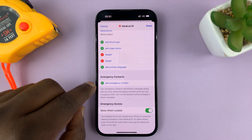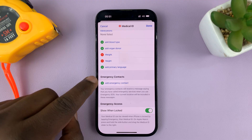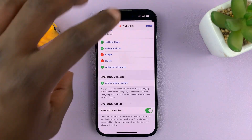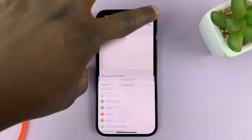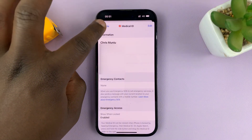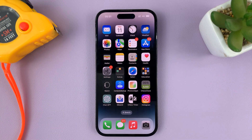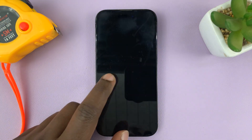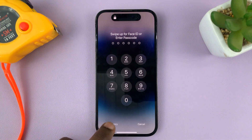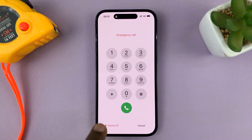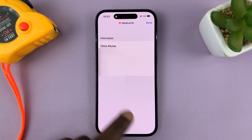If you want to change and add different emergency contacts, you can simply tap on Add. Otherwise, tap Done in the top right corner to save those settings. Now on the lock screen of your iPhone there will be no emergency contacts.